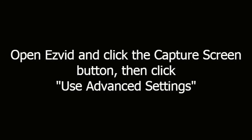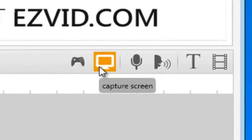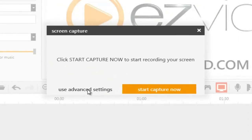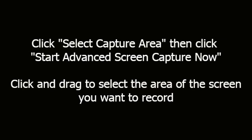Next, open EasyVid and click the capture screen button, then click use advanced settings. Click select capture area, then click start advanced screen capture now.